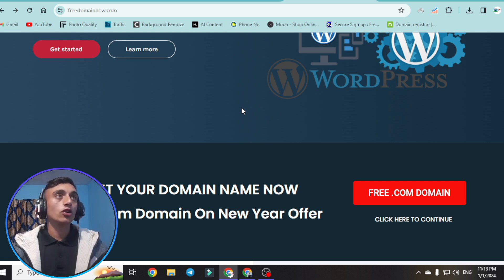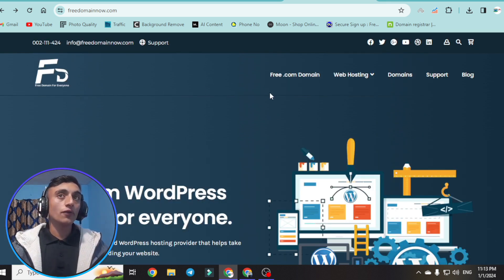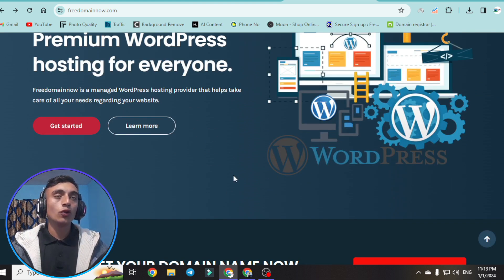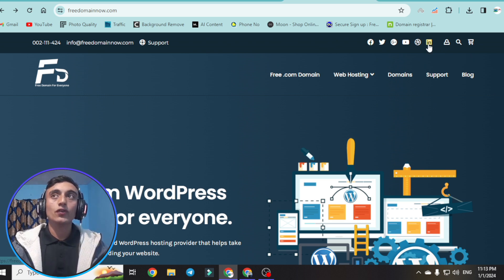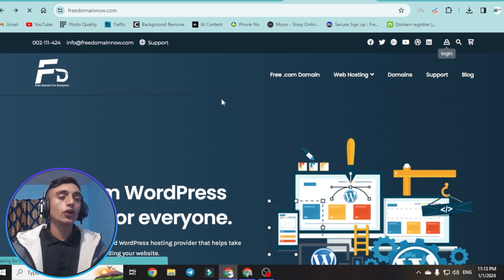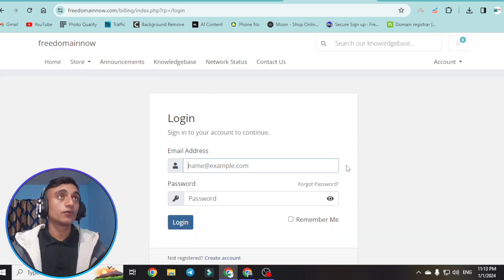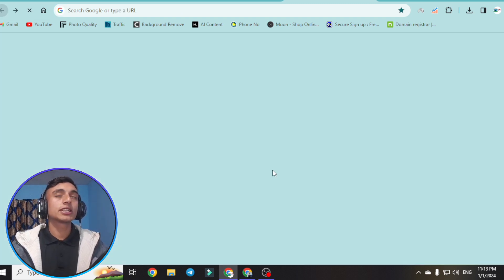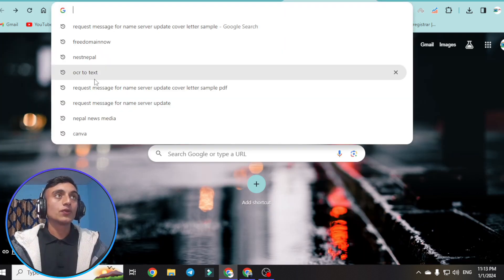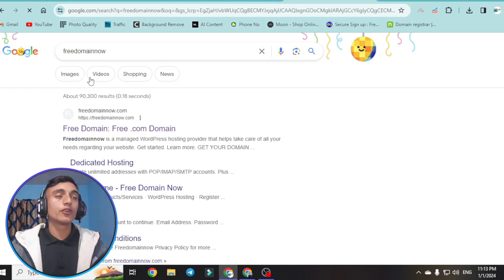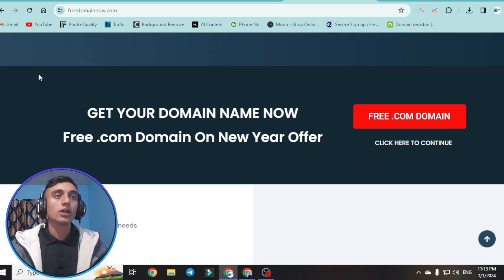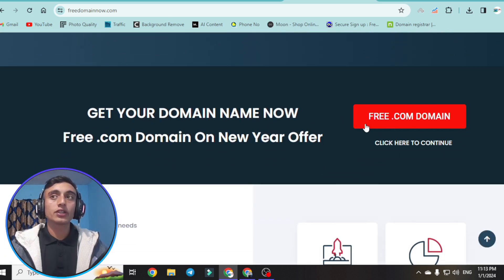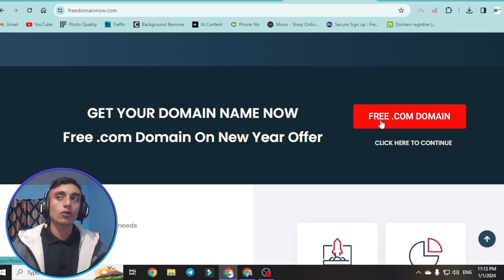Now let's move to the website that will provide us the free .com domain. For registration, click on 'Get a New Domain Request.' If you already have an account, go to the login option and enter your user ID and password to reach the dashboard. First, search for 'free domain now' and select that website. This is the interface — scroll down on the home page and click to go to the free .com domain section.